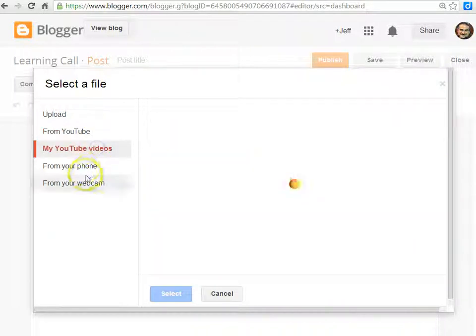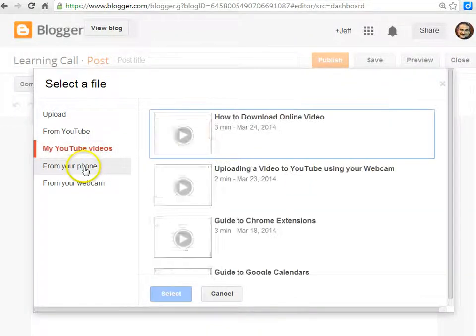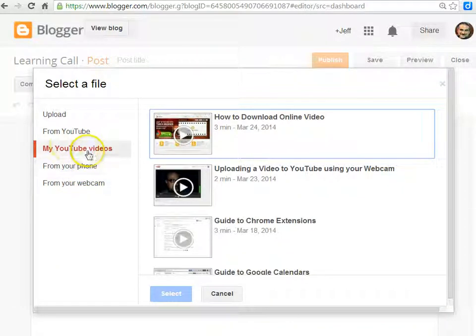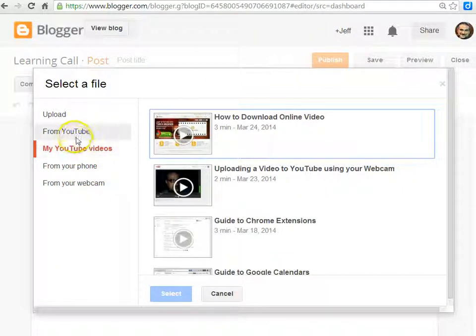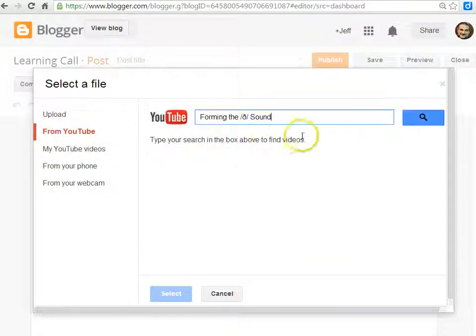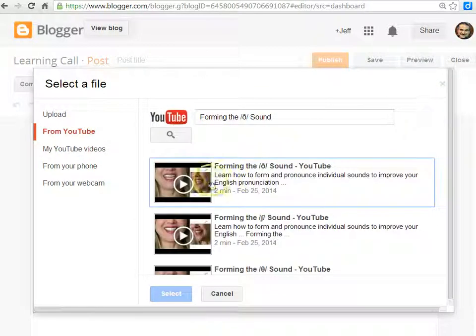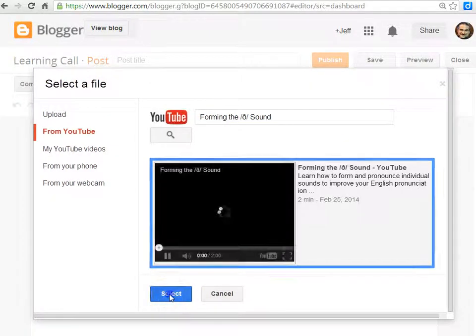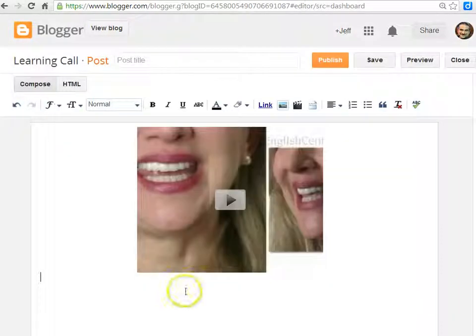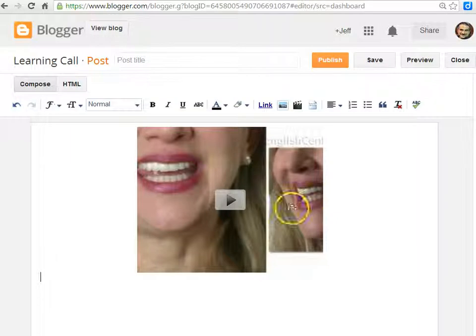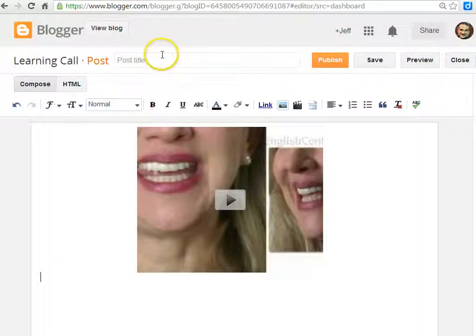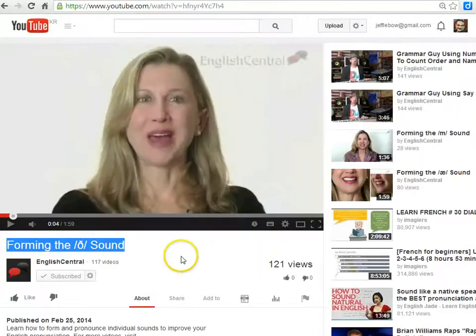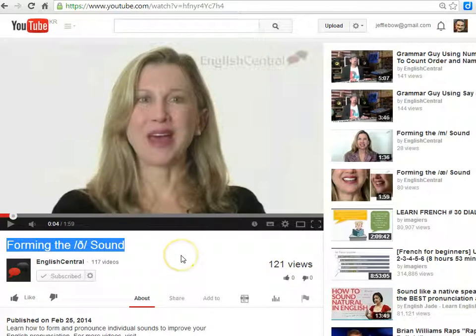You can also add videos that you've uploaded to your YouTube account, or post from your phone or webcam (see a separate screencast for that). In any event, if you've found the video you want to post, click on it and it will post onto the compose space. Add a title and publish.